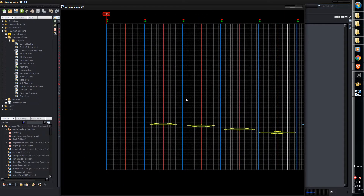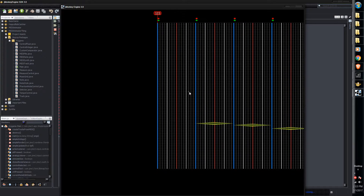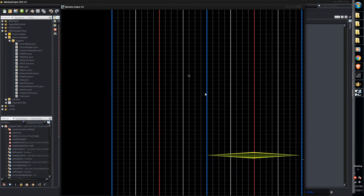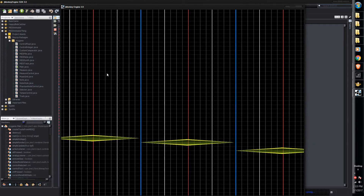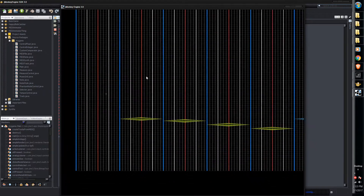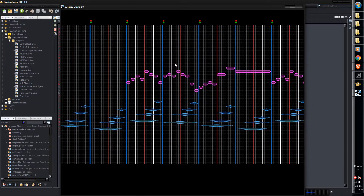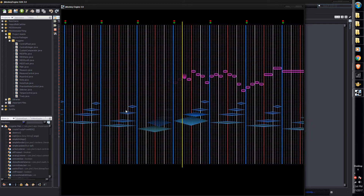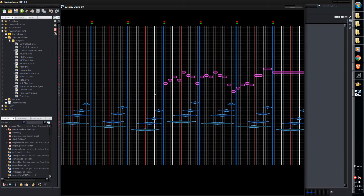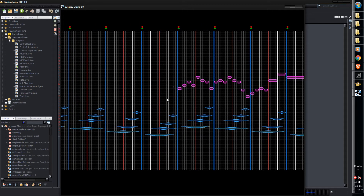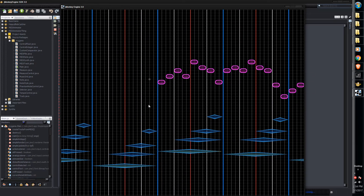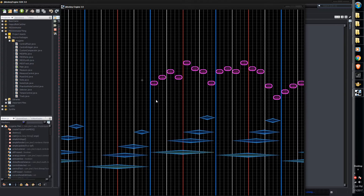If you click on the grid with the left button, you'll see a little cursor, and that determines where playback starts when you hit Space Bar. So if we want to start playing from a certain point, just click there to set the cursor position.